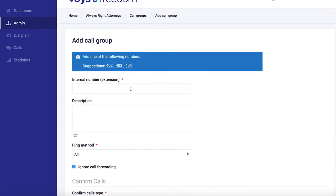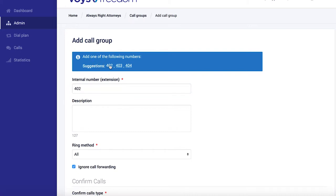Next we must add an internal number and this can't be a number already in use for an extension or any other feature. Freedom will give you a couple of suggestions, in this case I'm just going to go ahead and choose four two.